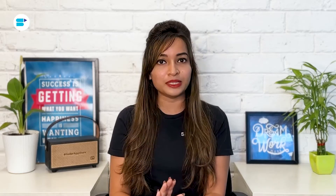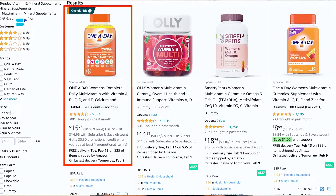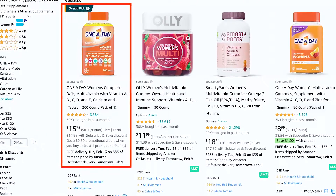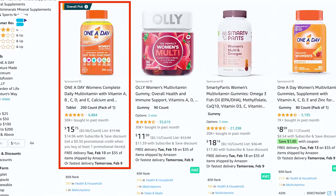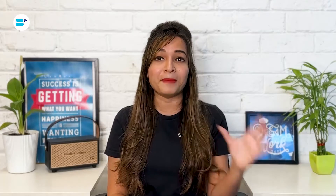Use the same approach in your Amazon keyword research to improve your product rankings. For example, if you are selling multivitamins for women, you can use negative keywords like 'men' and 'kids' to target users looking for specific products.